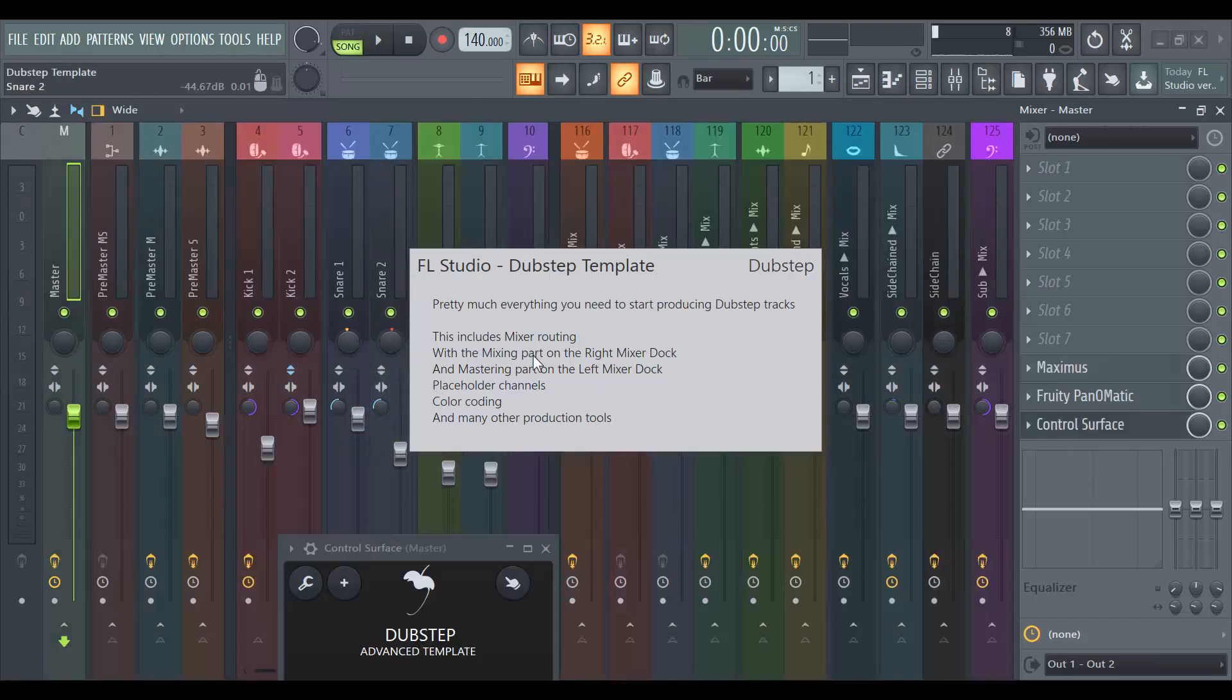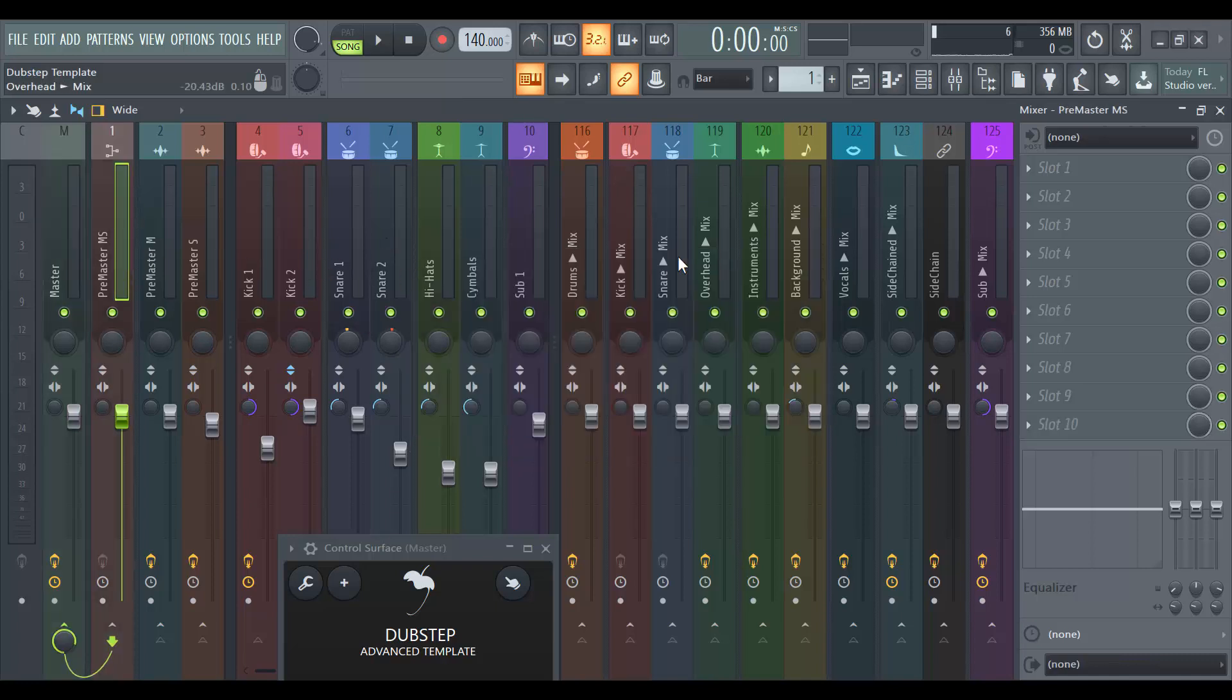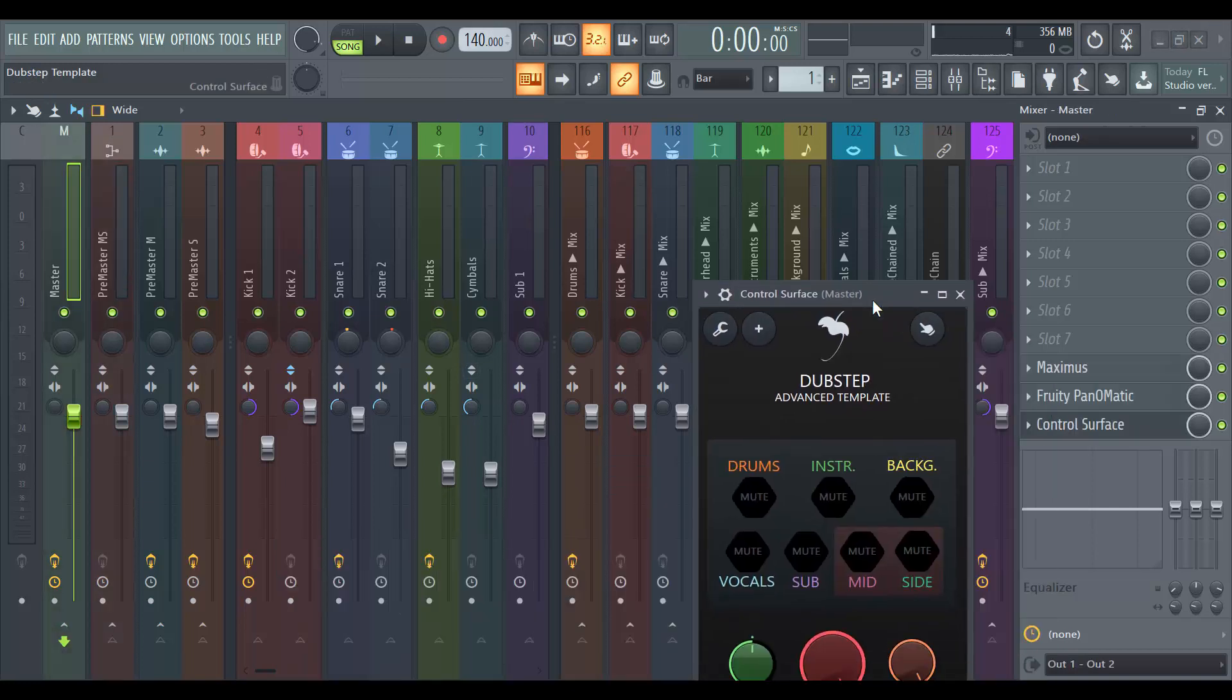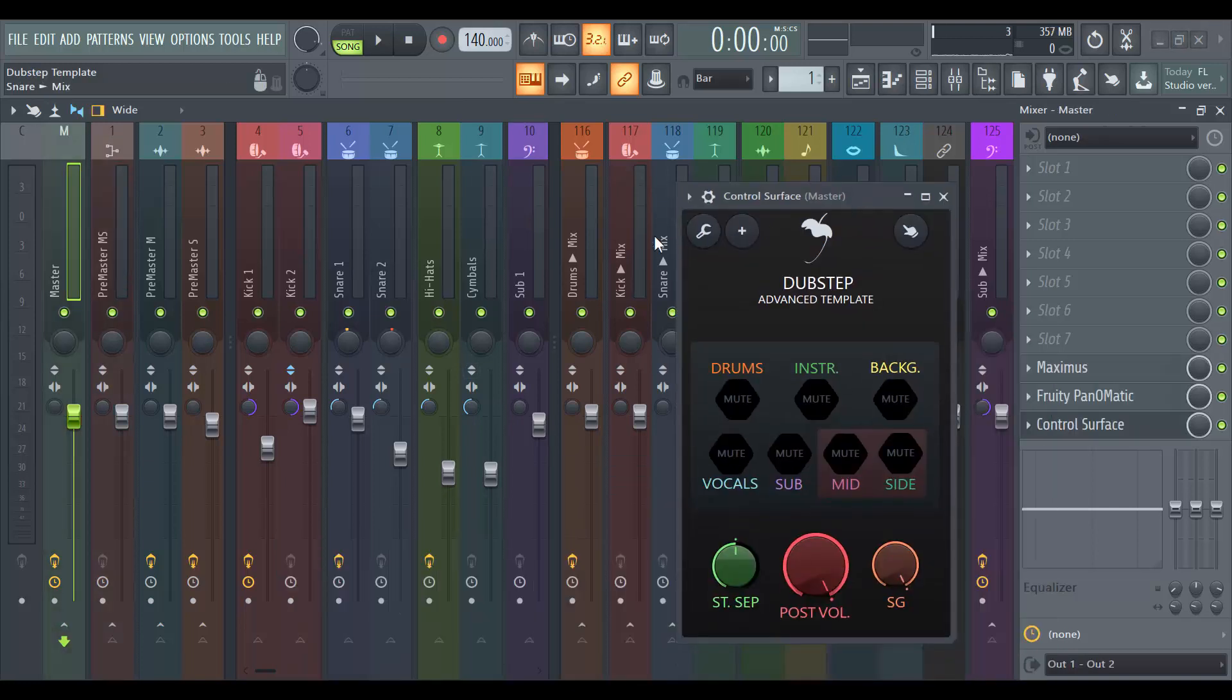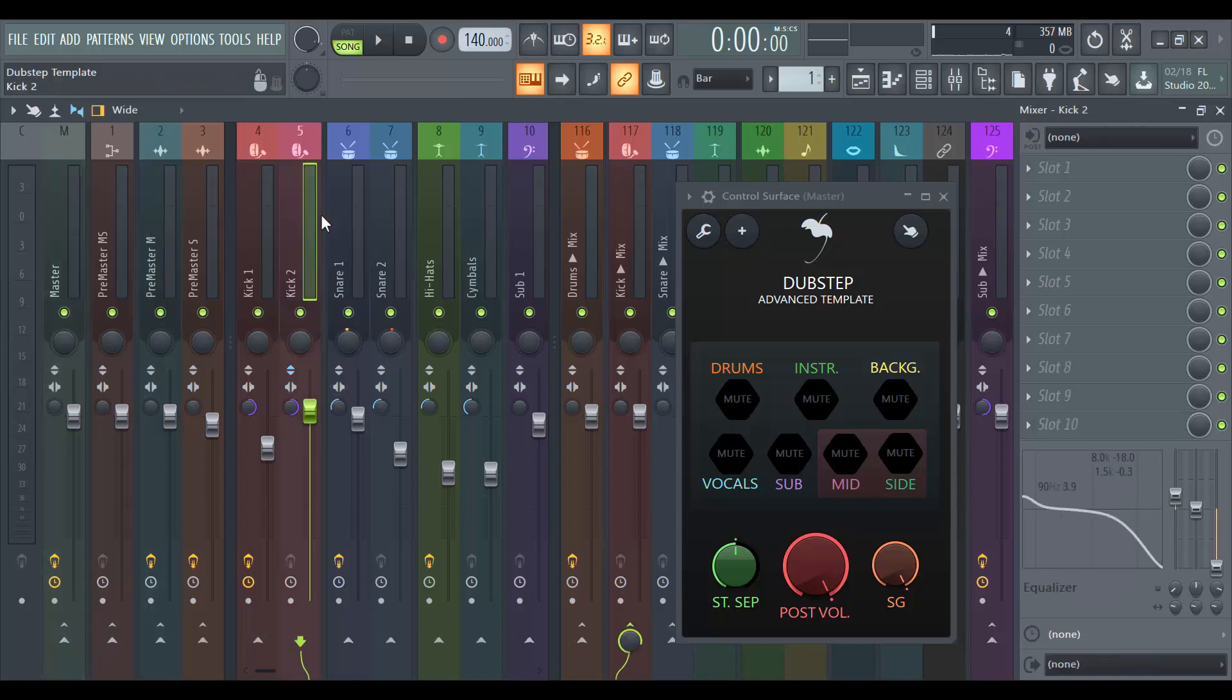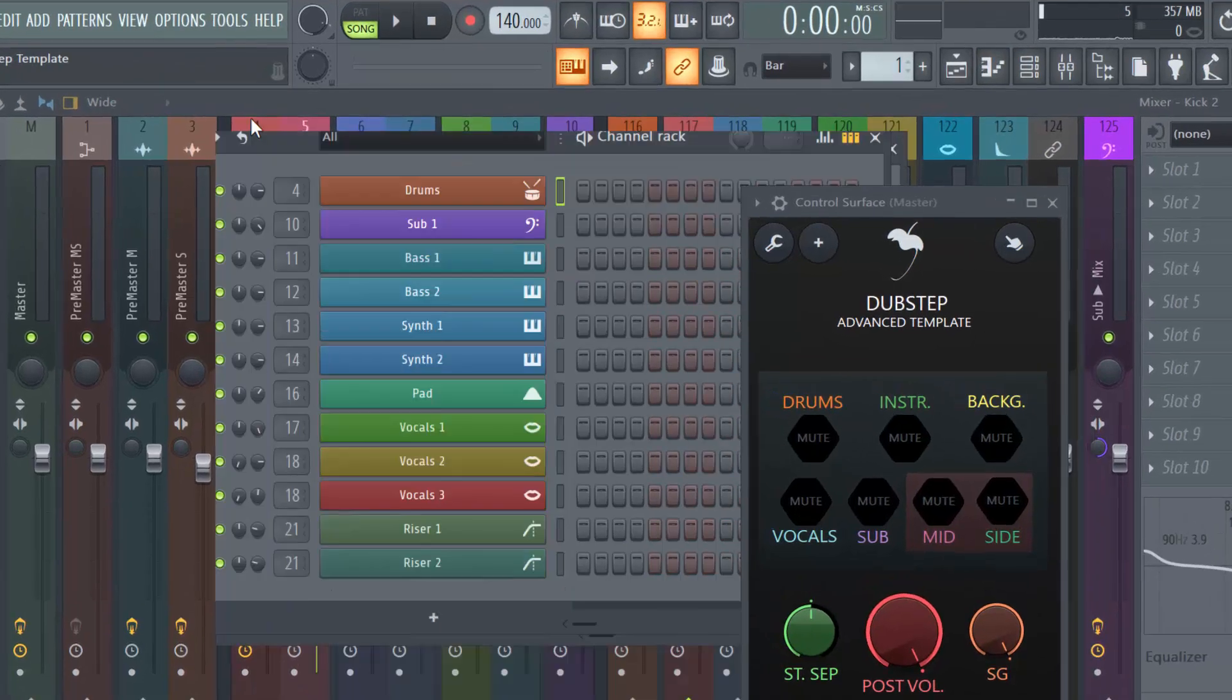So here, this is my mixer. I've never touched this track. I just selected new and I selected the dubstep templates. And see what it gave me. So I have all these tracks here. If I go to my channel rack, you can see I've got all this.